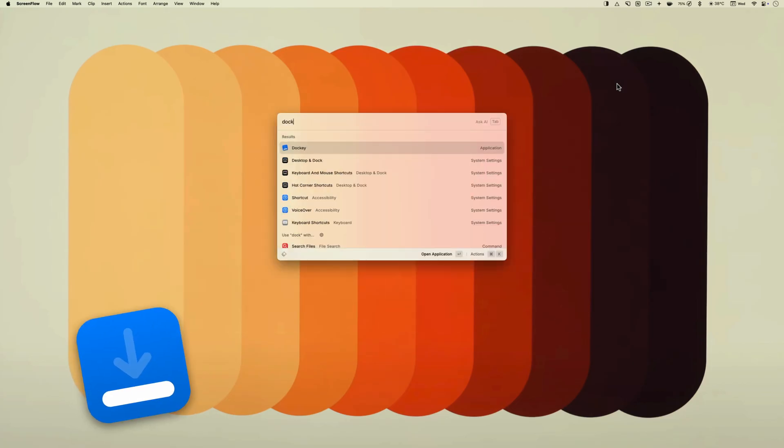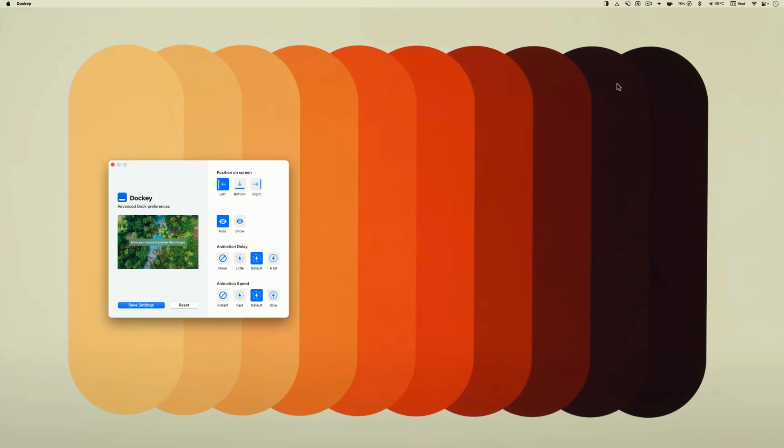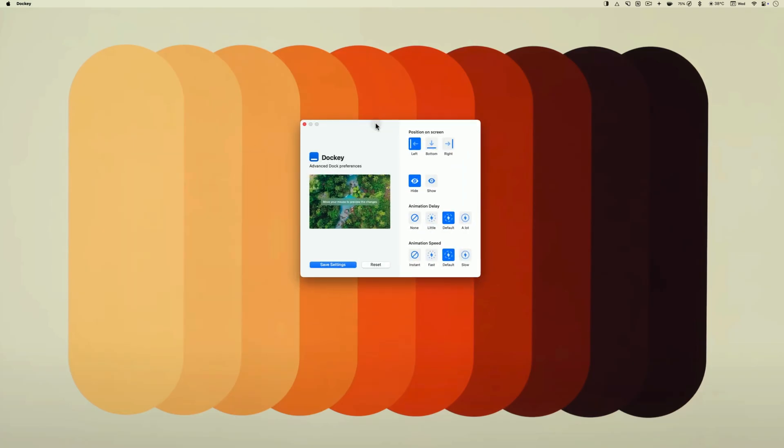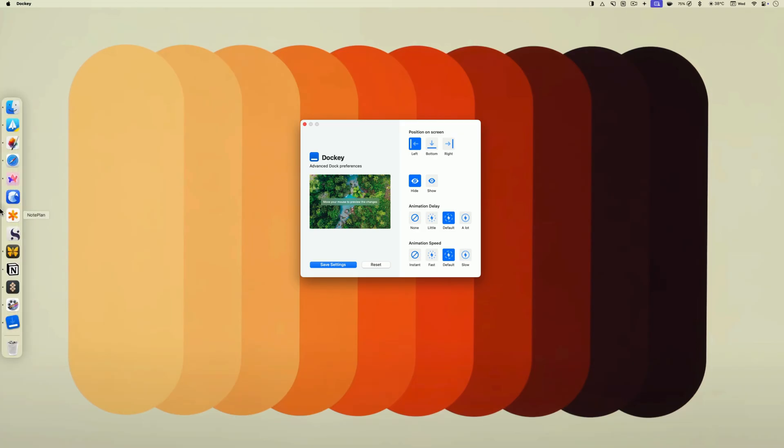The first app on the list is Docky. I like to keep my dock hidden to remove distractions and access more working space. However, one issue with this approach is that the built-in dock reveal animation is too slow.